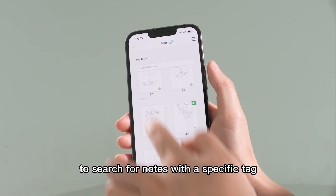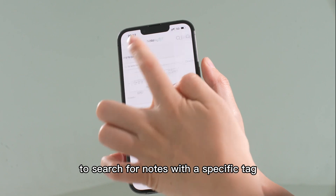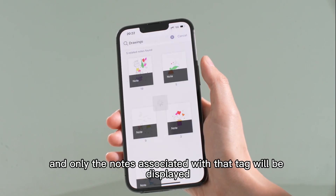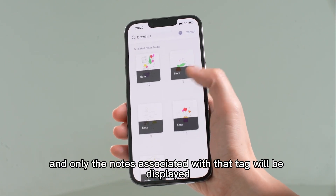To search for notes with a specific tag, select the tag, and only the notes associated with that tag will be displayed.